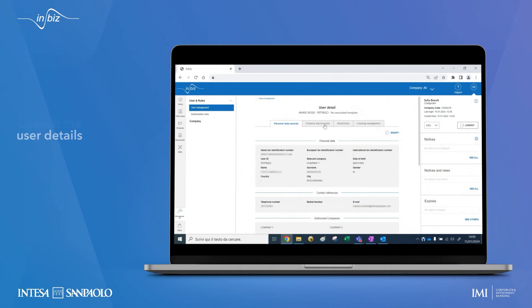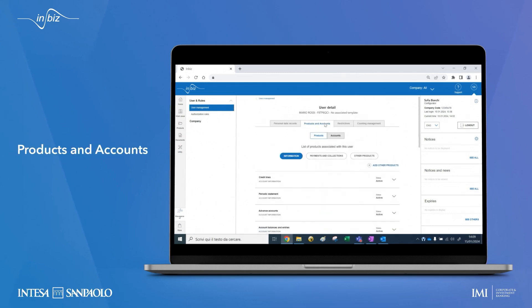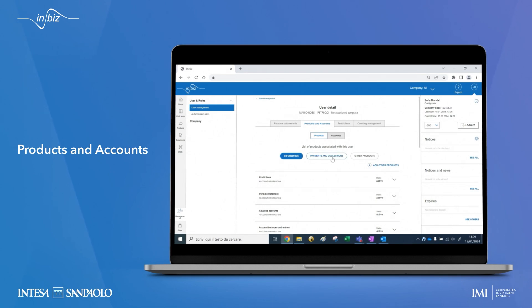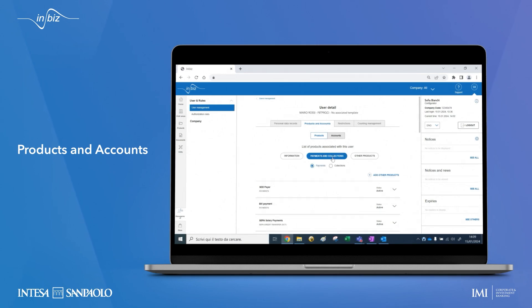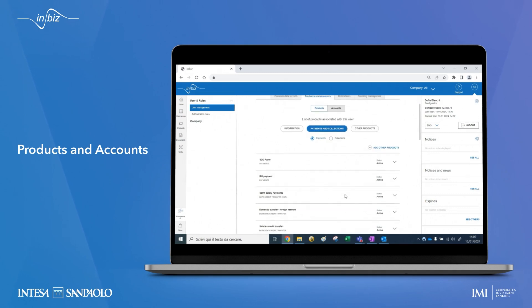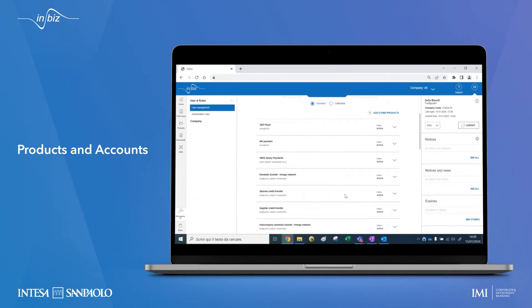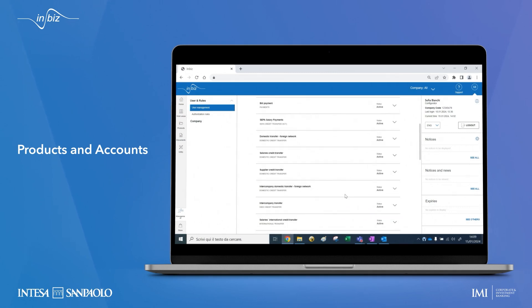For each active product, for example a current account information or transfer, you can view for the individual user the enabled companies and accounts—what he or she can do: consult, enter, or authorize.